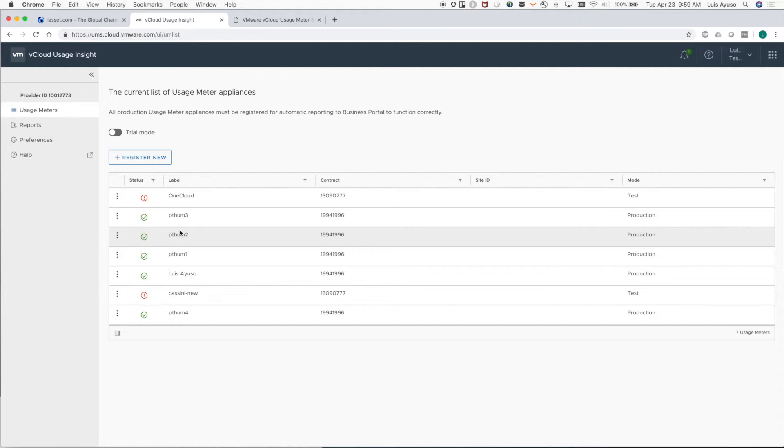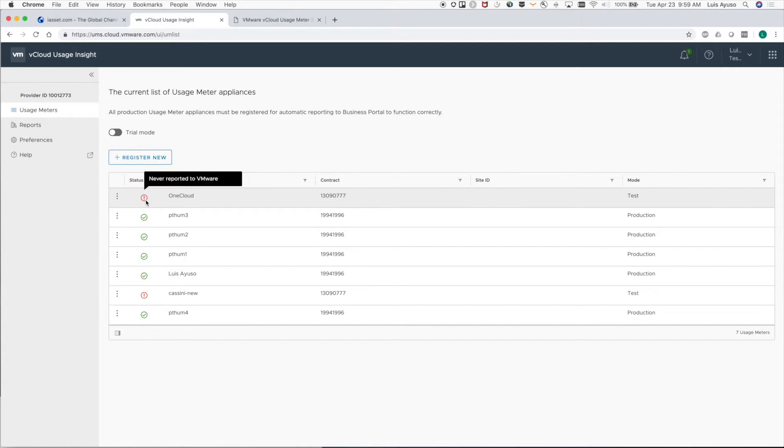Back on the main page, we can check to make sure that a registered usage meter is able to communicate with VMware by hovering over the status icon. In this case it's a red circle with an exclamation mark because VMware has yet to receive any data from the usage meter.